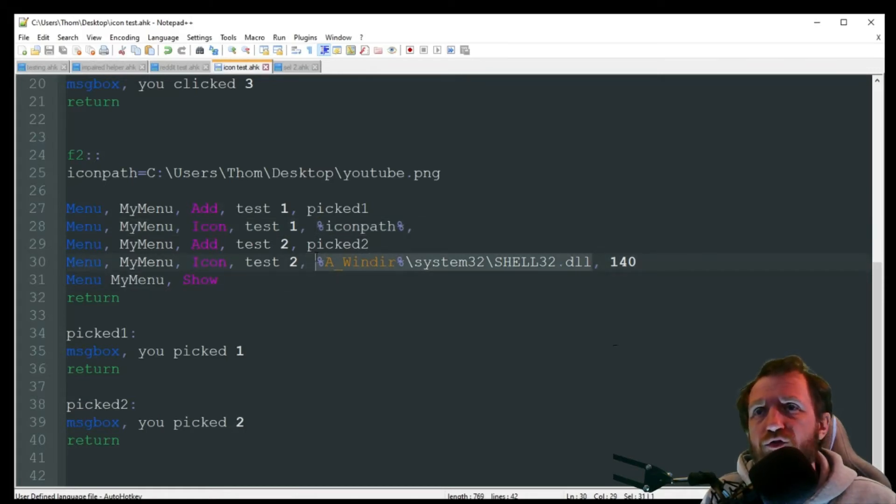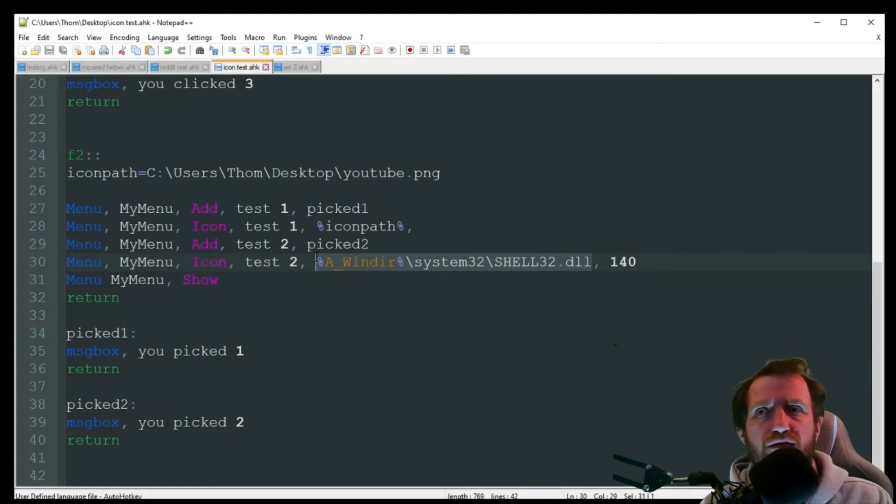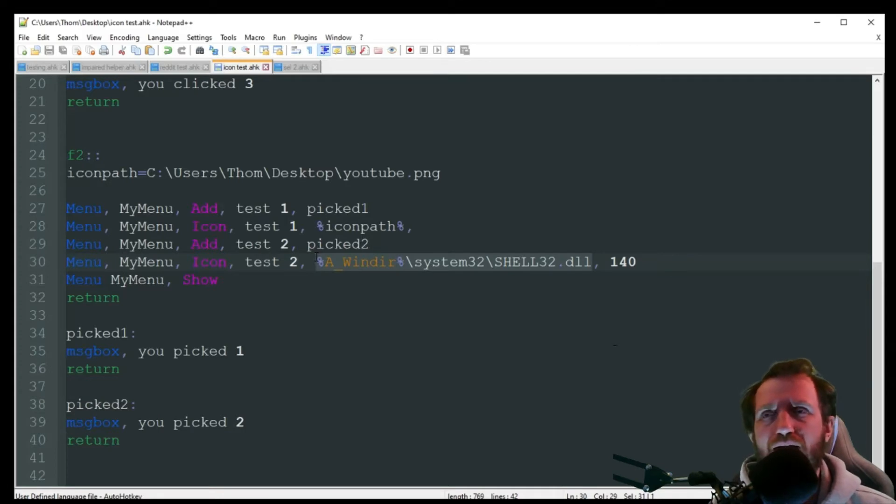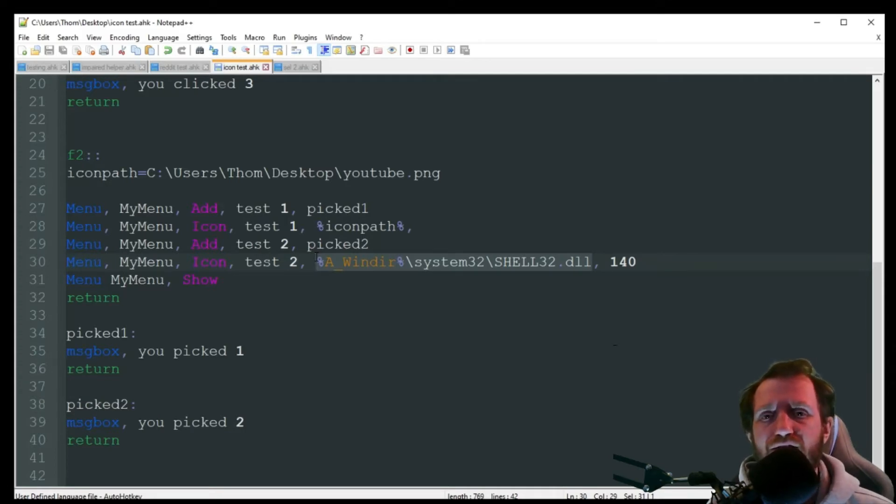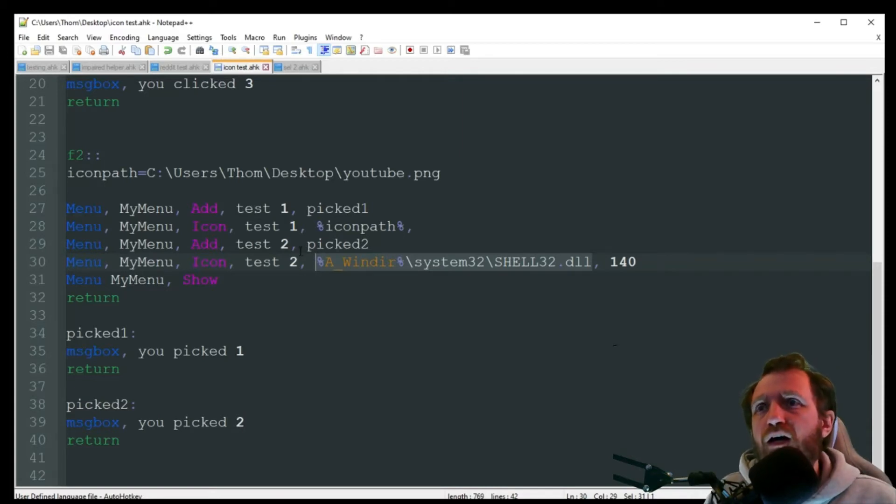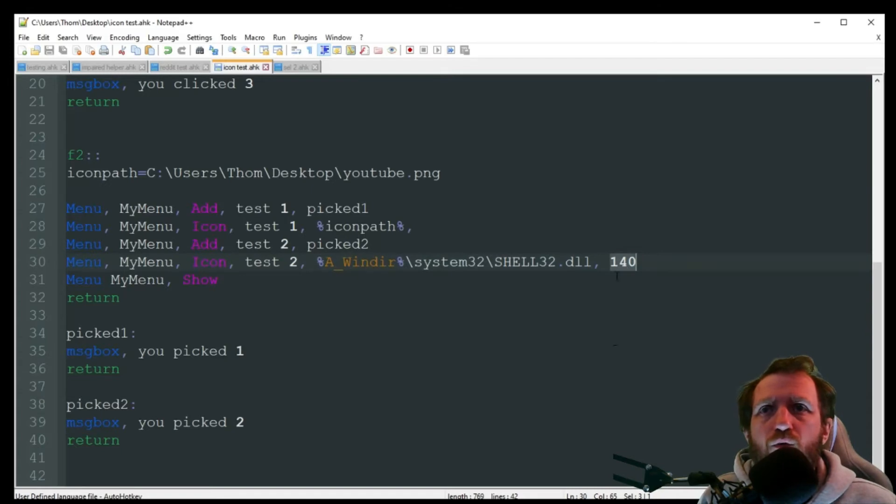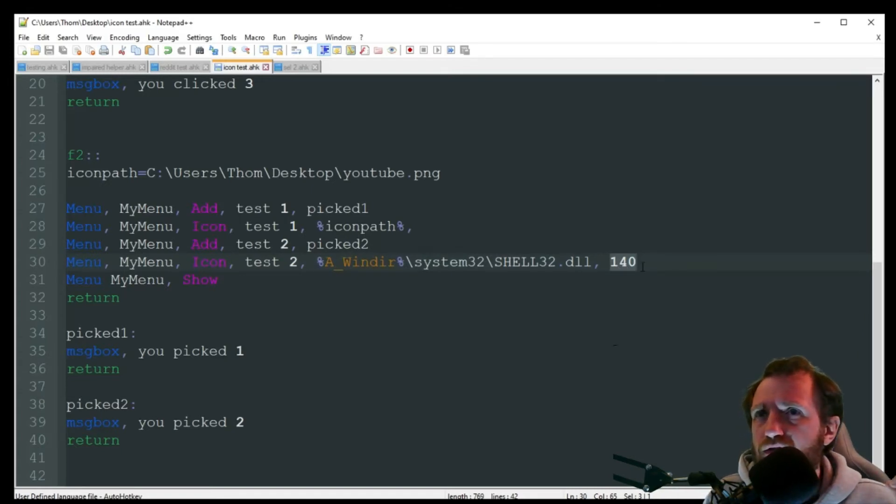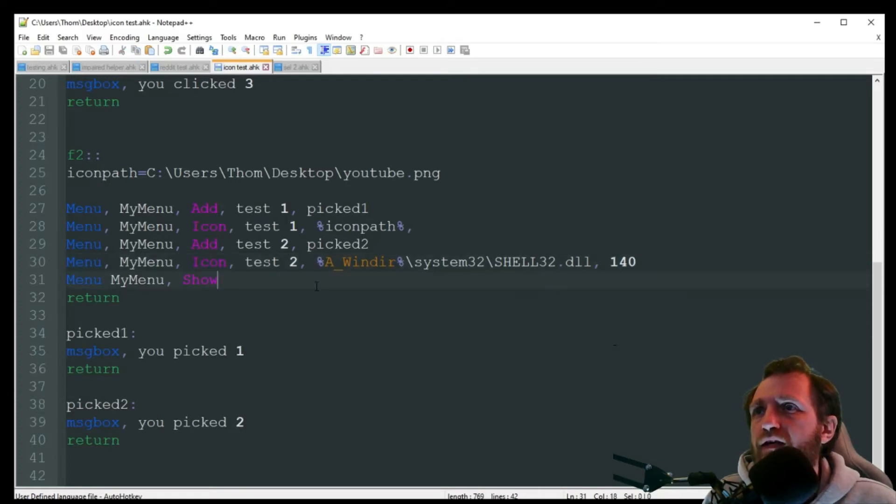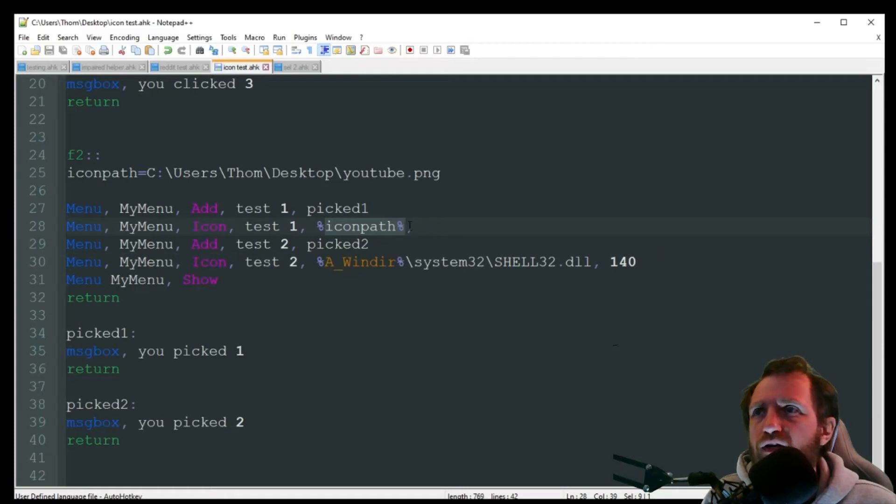So here, I'm actually pulling from the system's default icons. Each update you get, sometimes they change. Windows 7 icons are a different identification than they are in Windows 10, and so on. So here, I want to use icon 140, which I believe is the camera picture. We'll find out in a minute. So yeah, you can hard code or you can do a variable. It's up to you. I just showed you both ways.